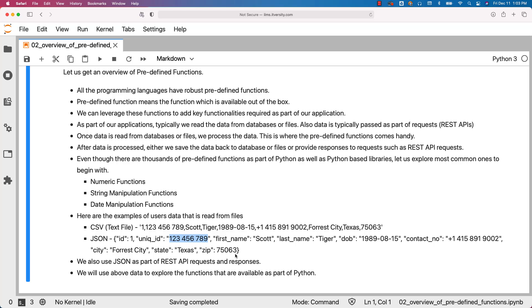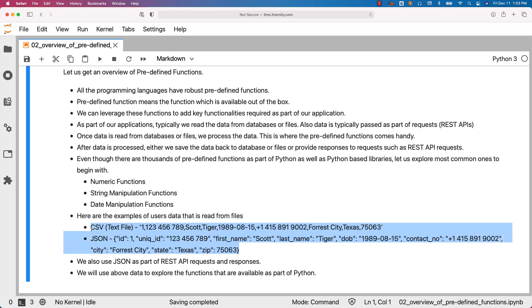As we get into some advanced topics, we will see more details with respect to JSON. However, as part of the topics in this section, we will be using data like this to explore all the functions that are commonly used when it comes to building solutions for our requirements.